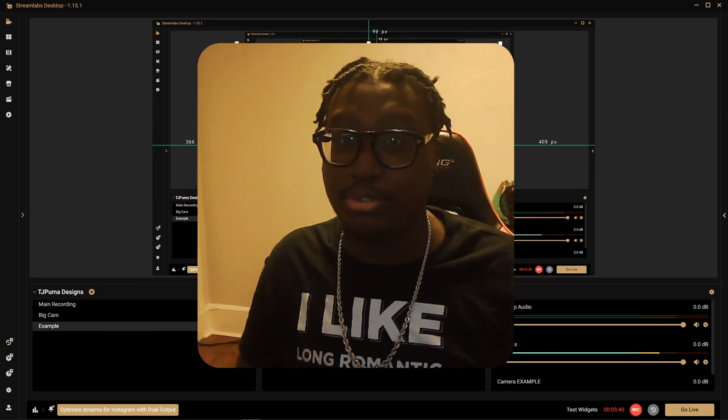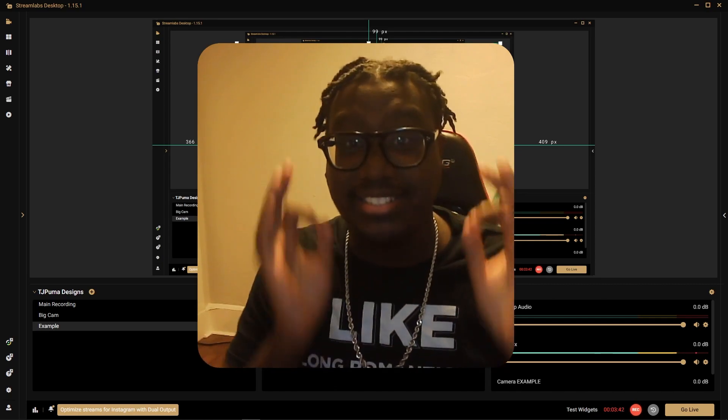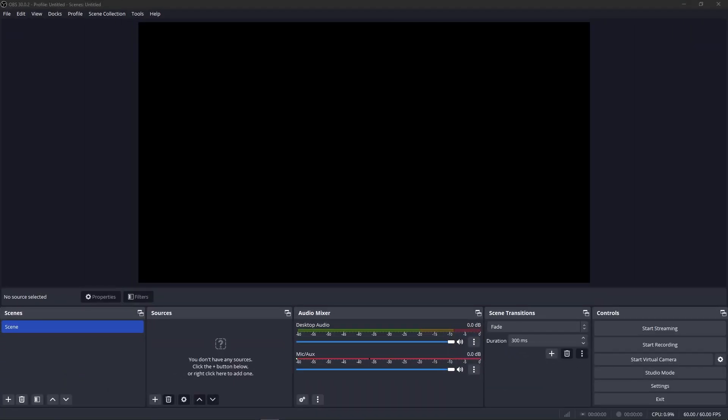That is Streamlabs OBS and it is the same exact steps in OBS. So now we're going to follow the same exact steps for OBS. Scenes, we already have our new scene.